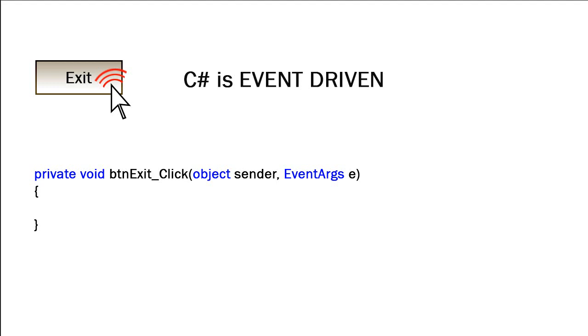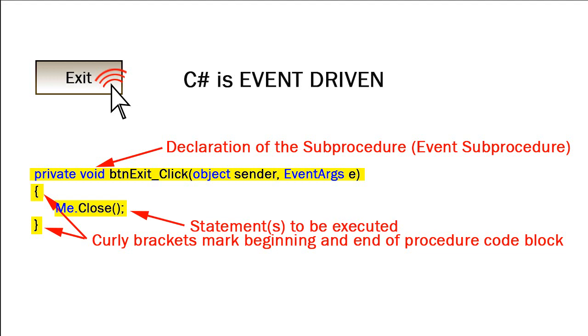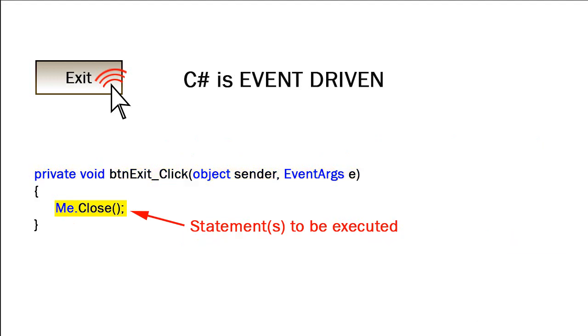You see here the basic form of a procedure in C-Sharp. There is a declaration statement that defines this block of code as a procedure or sub-procedure, and then there are two curly brackets that mark the beginning and end of that block of code. The code that we would write would simply go in between those curly brackets. In this case, I've added the phrase me.close, which is telling the exit button what to do when the user clicks on it. Me.close will simply end our application.